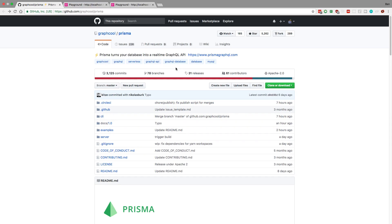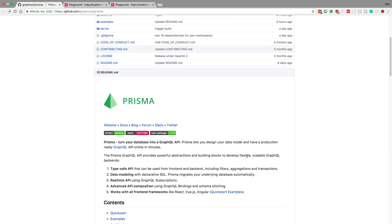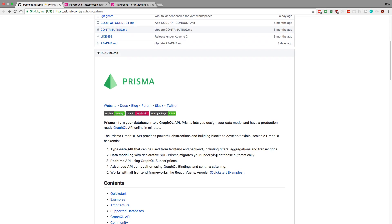Hey guys, today I started to look at Prisma, which is a new library by the people who make GraphQL. It just came out maybe a week or two weeks ago and what it's supposed to do is turn your database into a GraphQL API. I wanted to see what this means and what it's like to get this set up, actually running, and create an API with it.